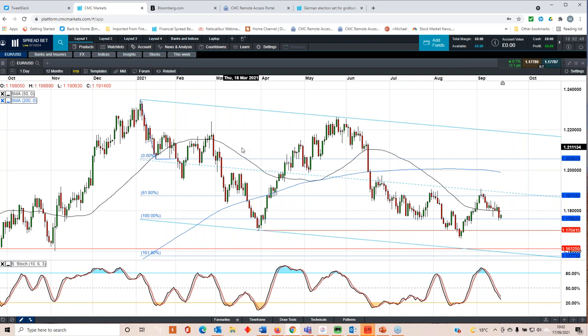So I think whichever side of the fence you sit, one thing is certain, the political void she leaves will make German politics, as well as EU politics, much more complicated, because at the moment we don't really know who her replacement will be. At the moment, the current favourite looks like Olaf Scholz of the SPD. He's managed to pull that party around from polling numbers of 16% just over a year ago to 25%, 24%, 25% now, which suggests that they could well be in the box seat for creating a coalition.